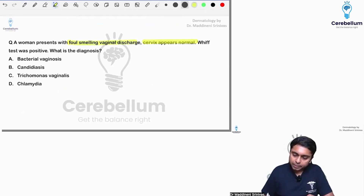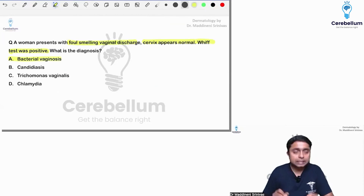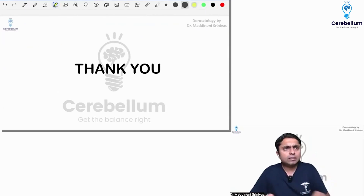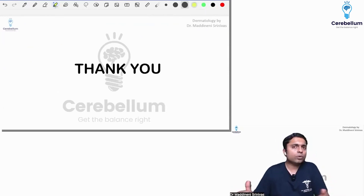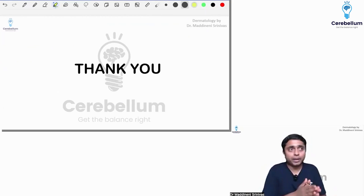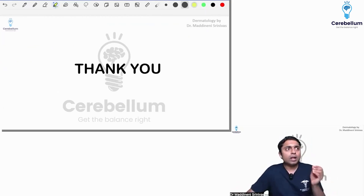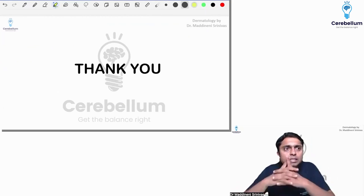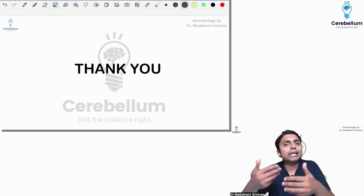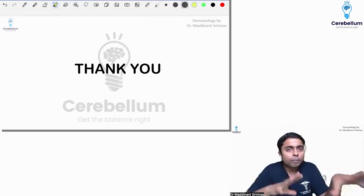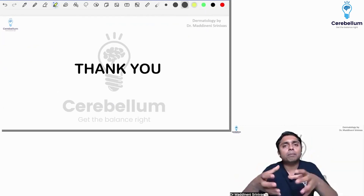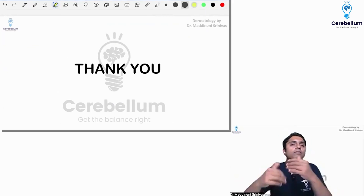Foul-smelling vaginal discharge, cervix appears normal — which test is positive? The answer is option A, bacterial vaginosis. So, this was the dermatology section; the rest were integrated with medicine and microbiology. I hope it was a complete discussion related to dermatology. If you have any more questions or feel any options are wrong, please put them in the comments. I will see them and try to make a complete recall after a few days.